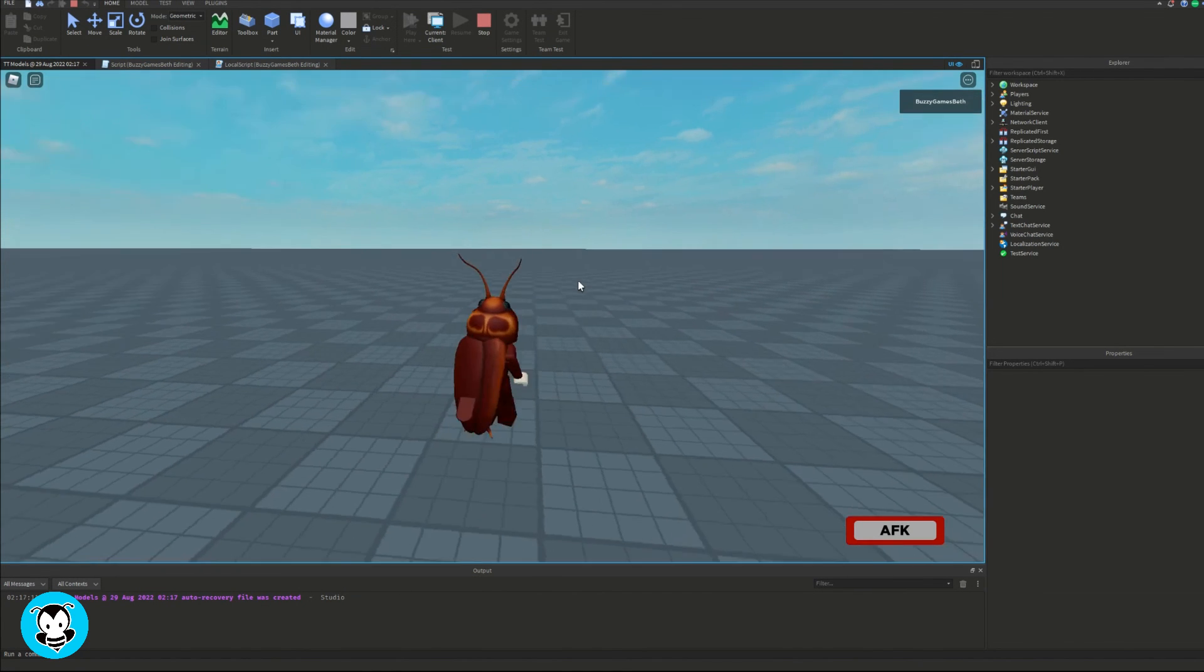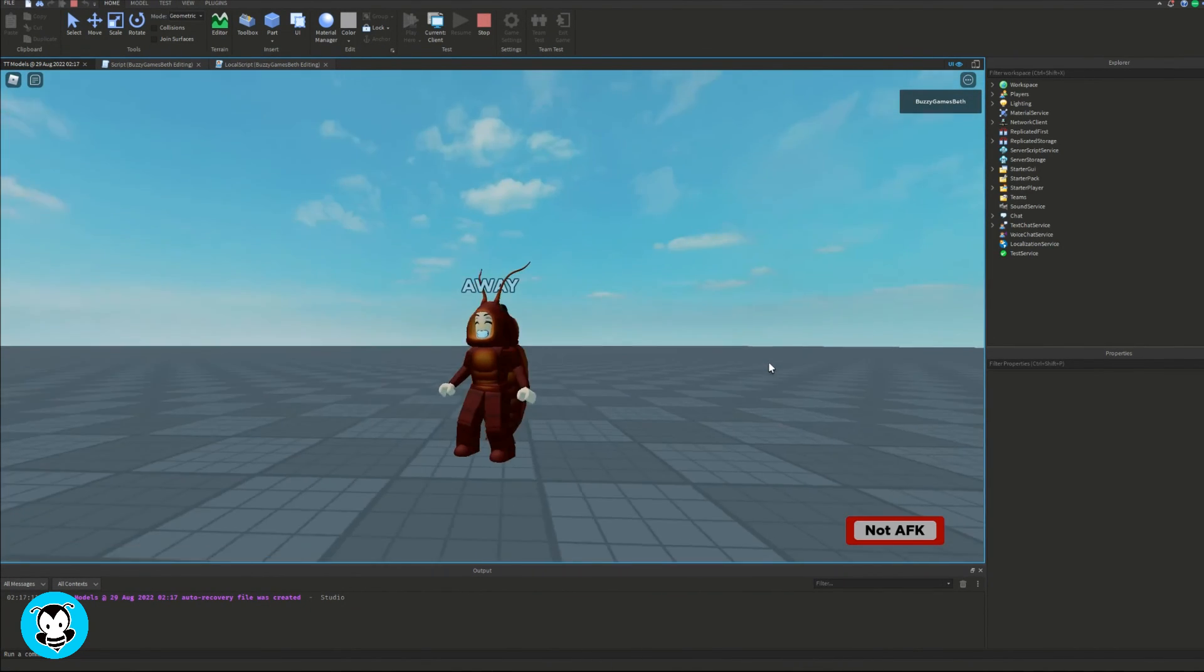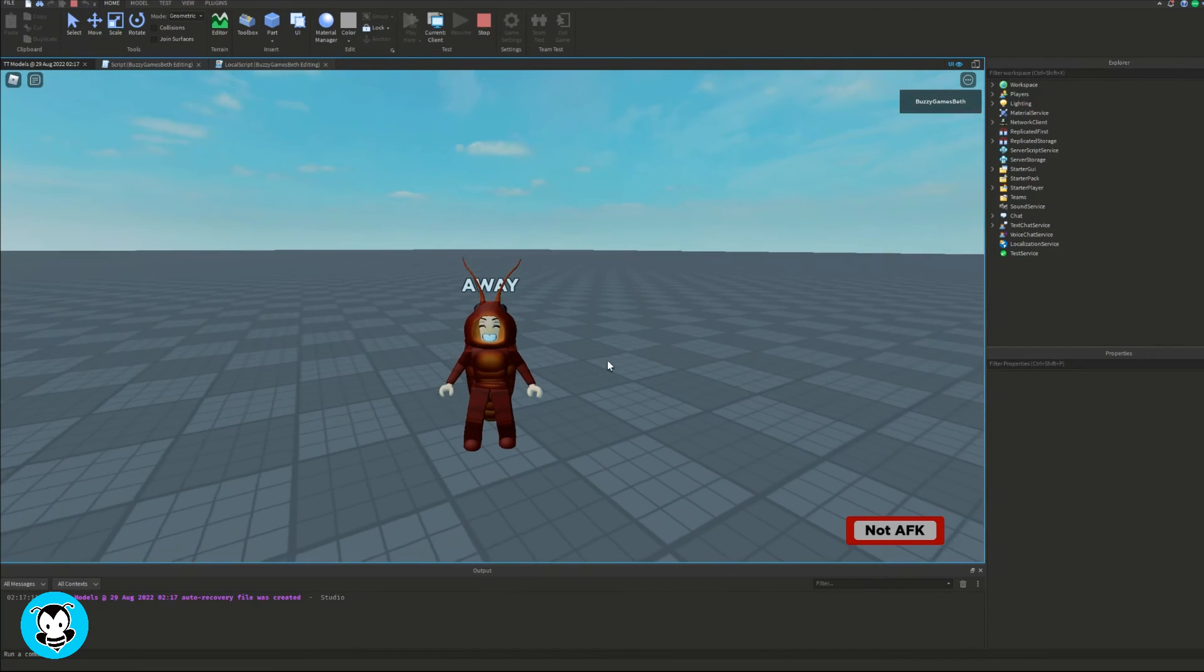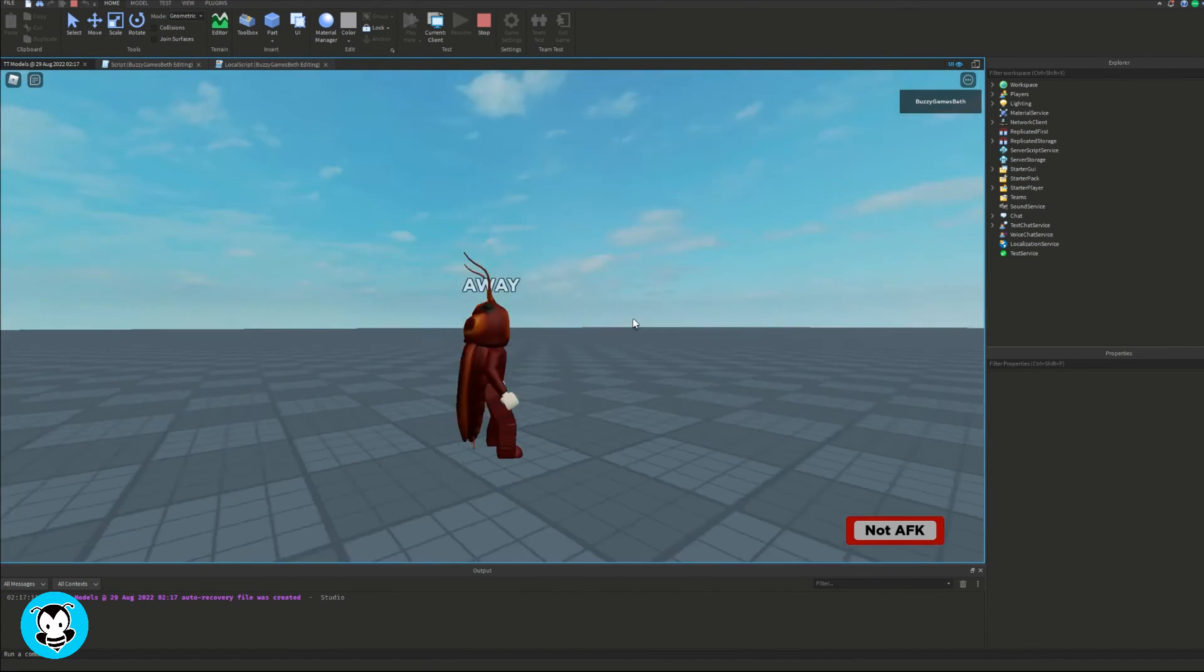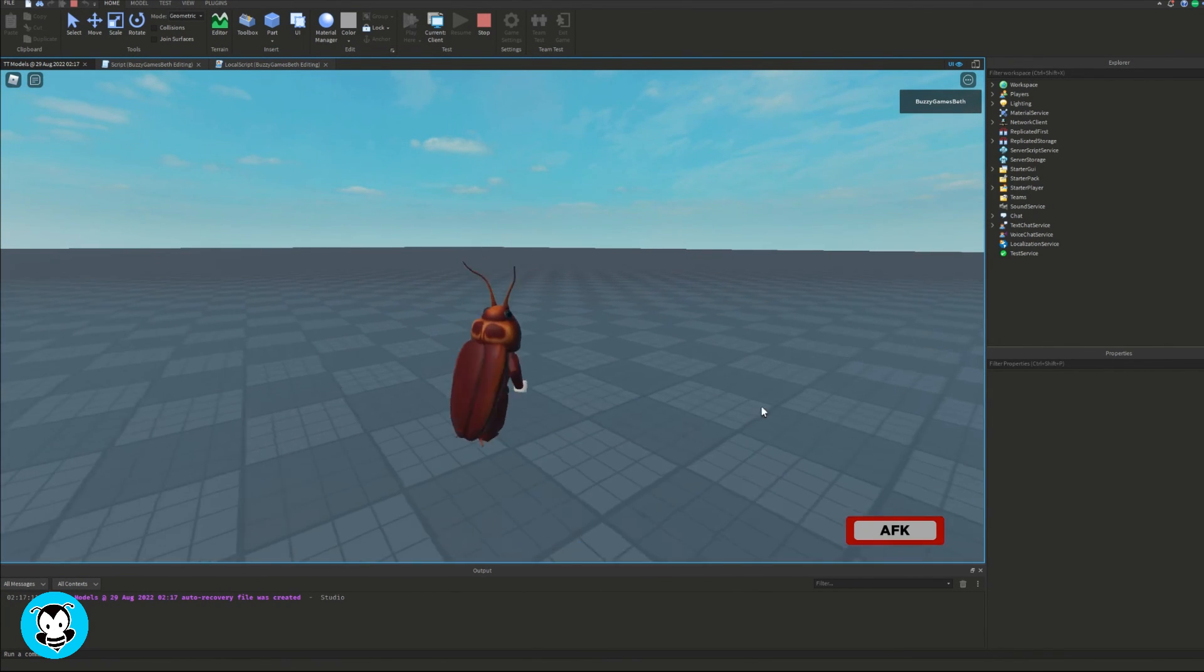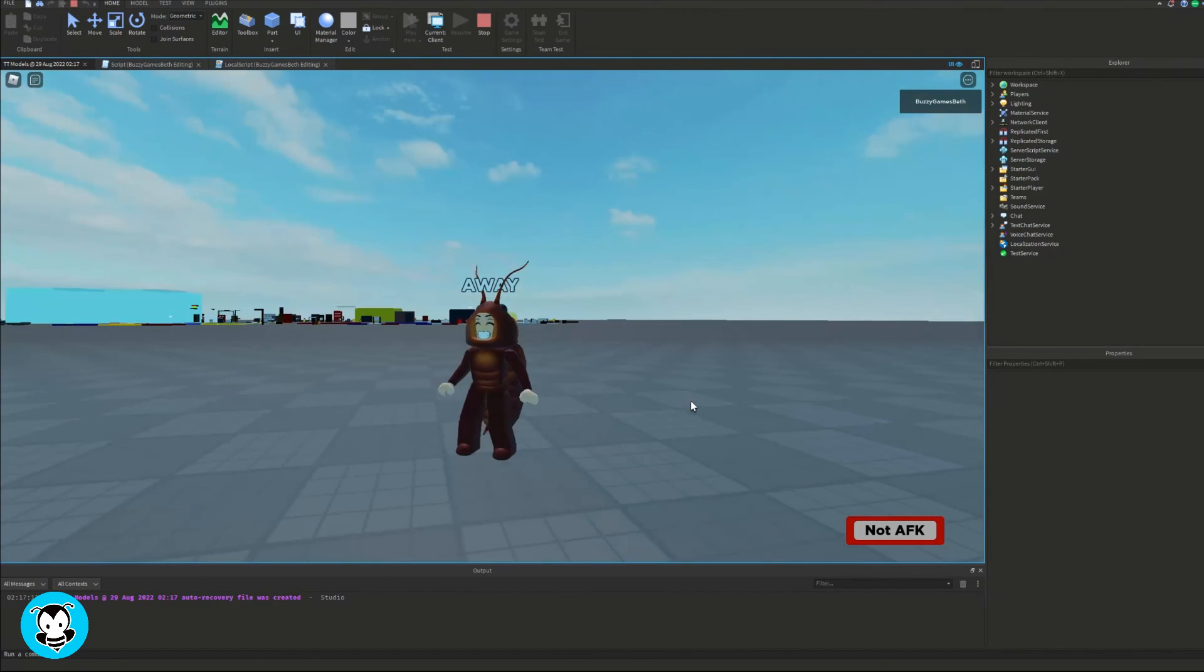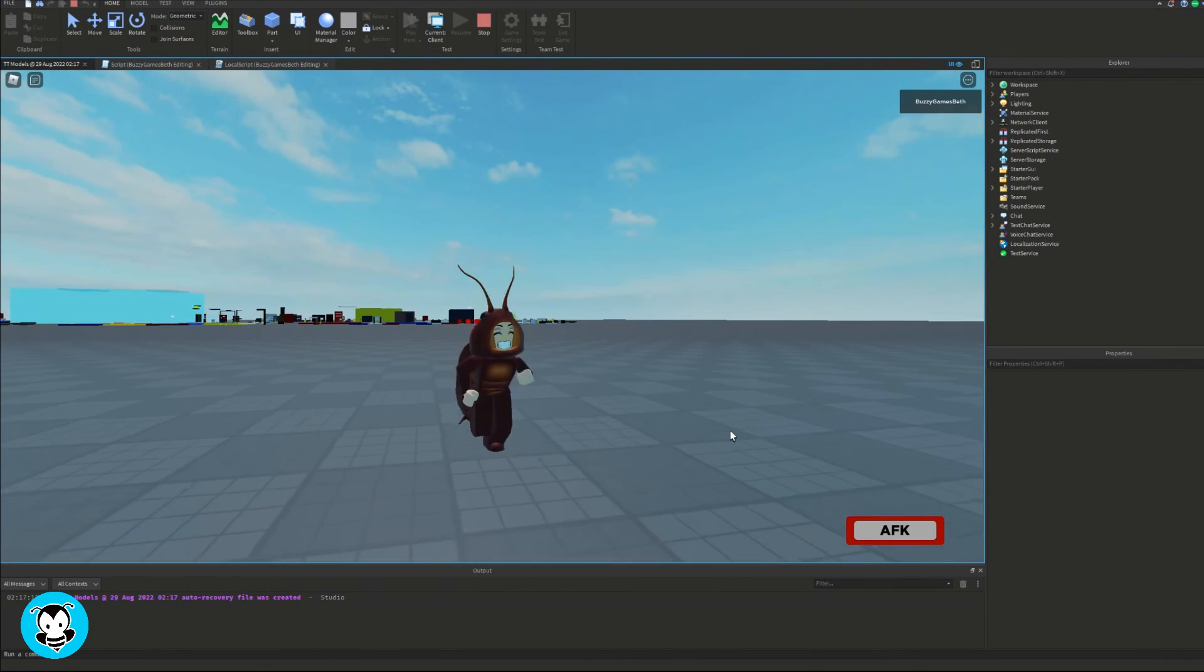Alright guys, so let's go ahead and test it out. So I'm clicking AFK, you see how it says away, and you can also see that the text in the GUI changes as well, depending if I'm either AFK or not.